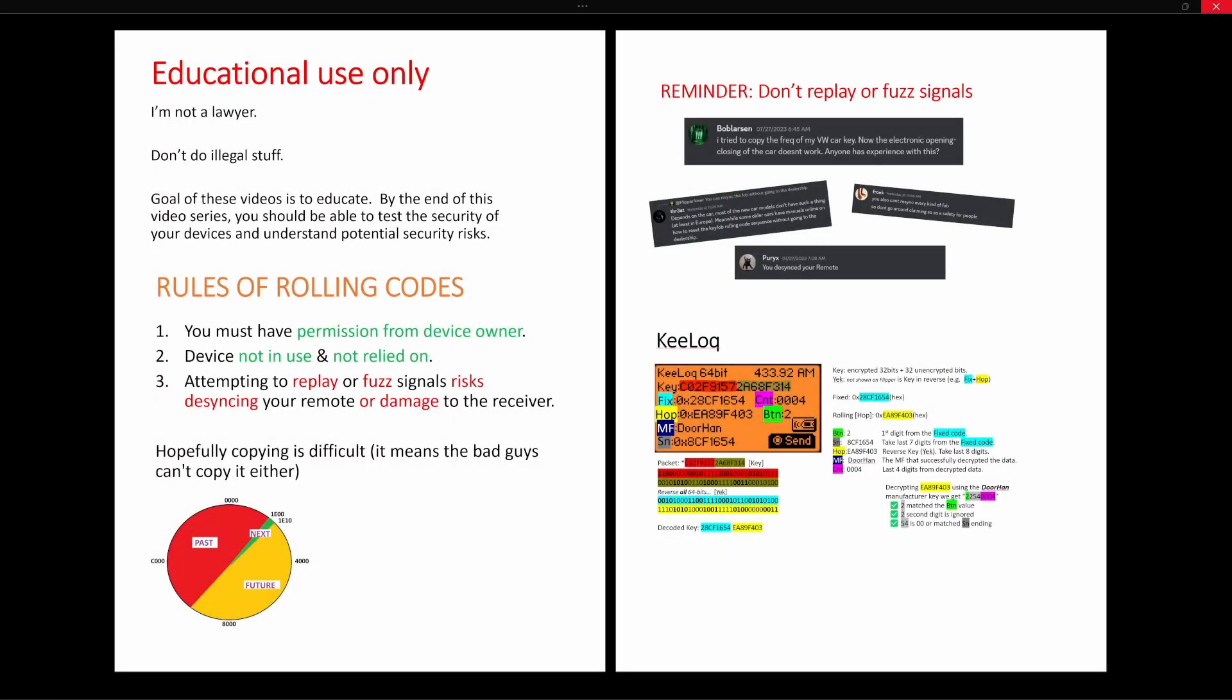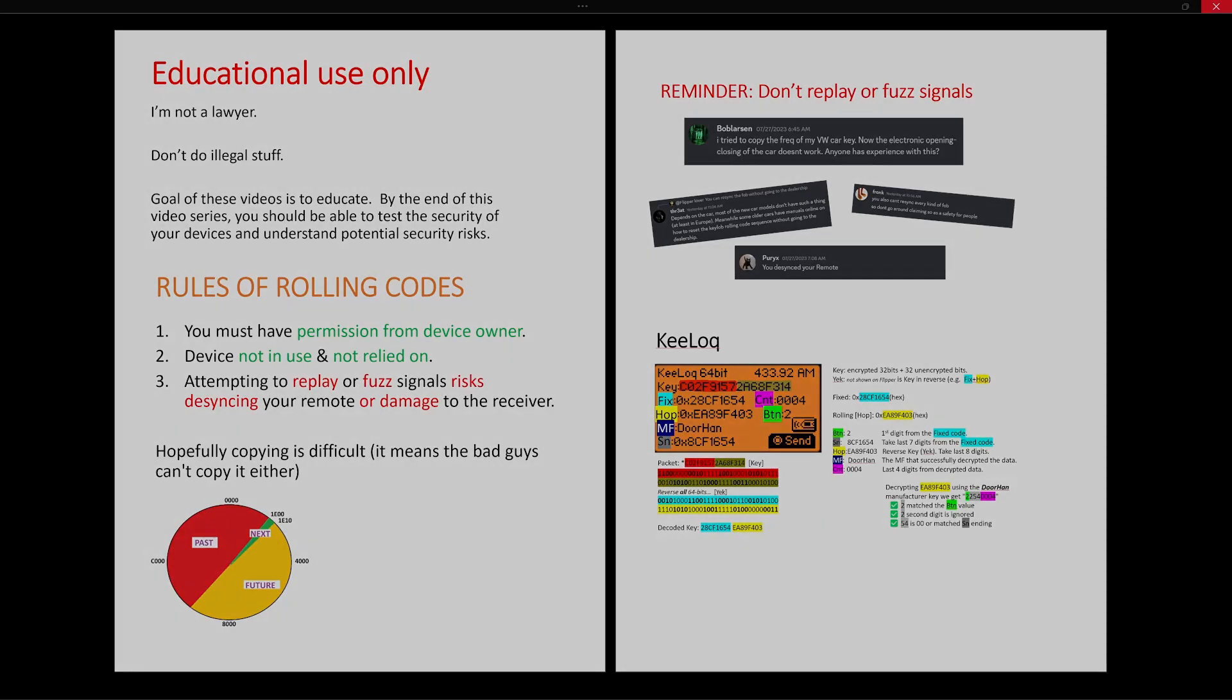In my past videos, I warned you against replaying or fuzzing signals on devices you care about such as a vehicle or a door. In this video, we're using the rolling flaws application which causes one of our Flipper Zeros to act as a receiver so we can try all kinds of different attacks with our second Flipper. I recommend you use this application instead of testing against a real rolling code device.